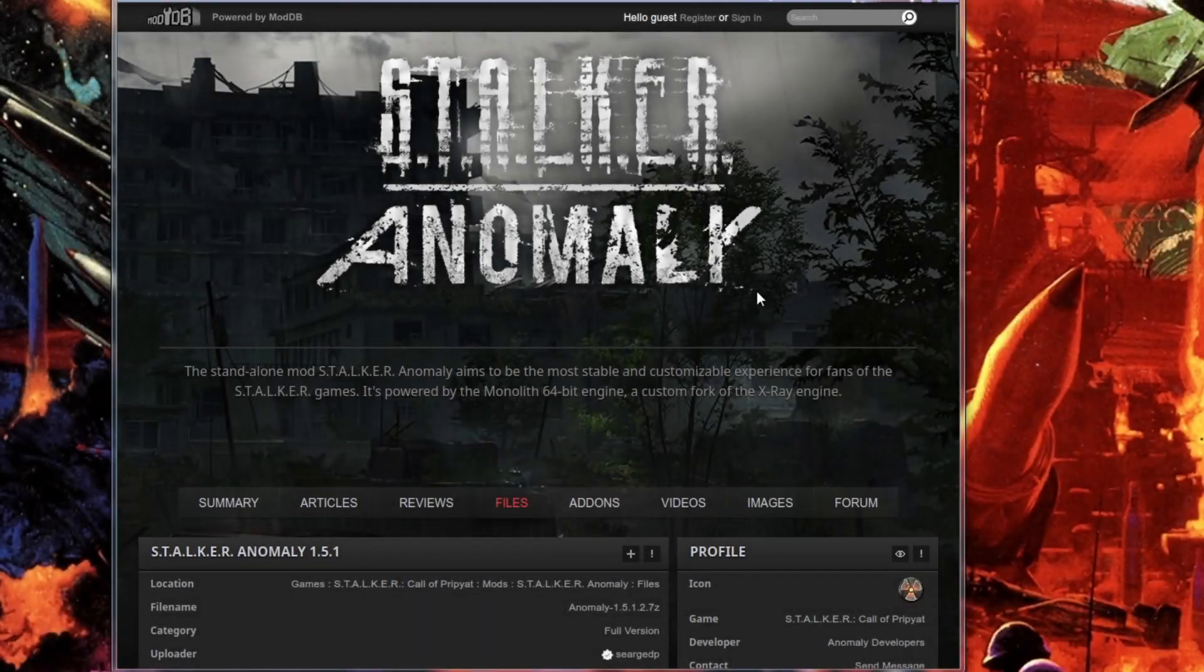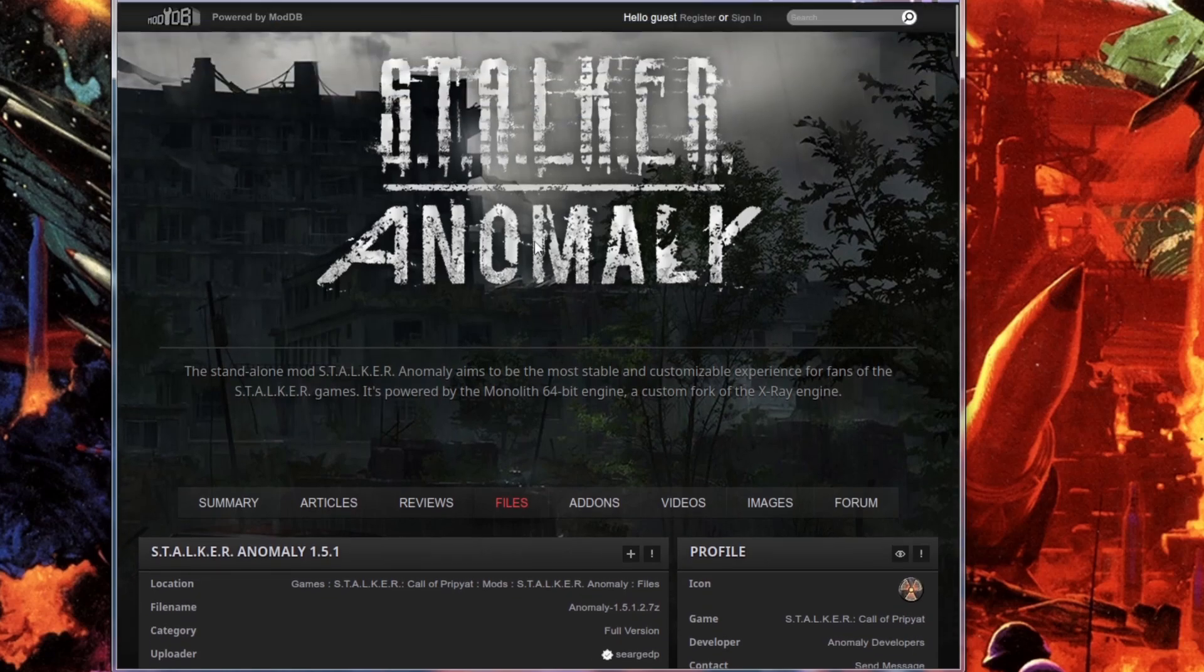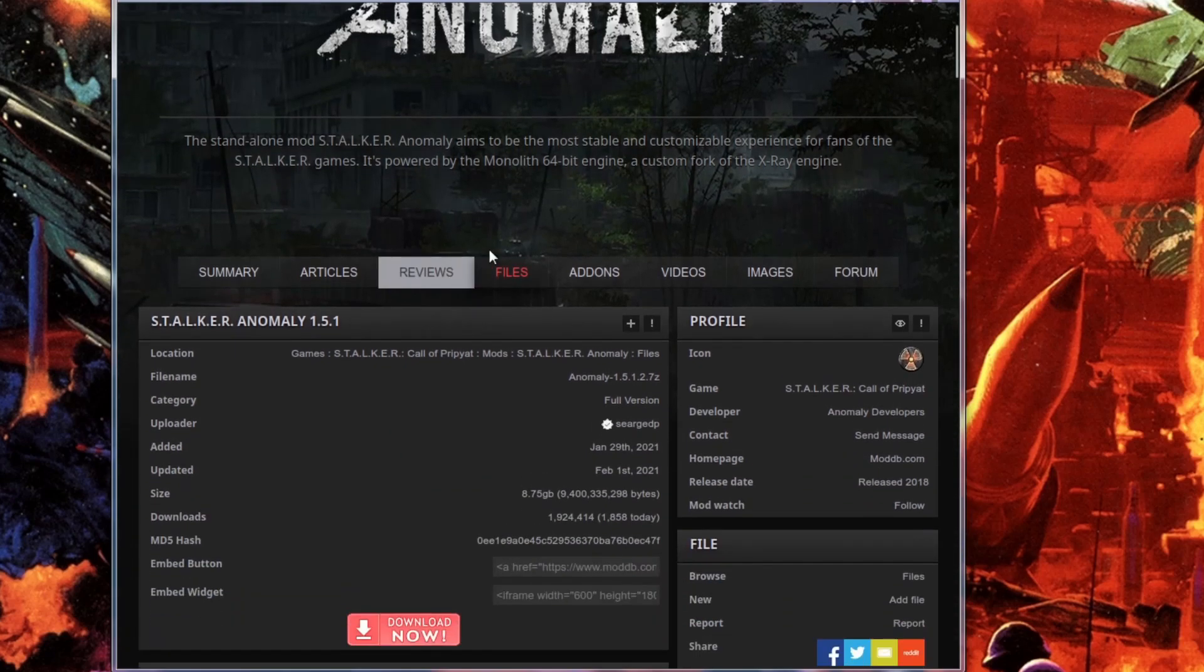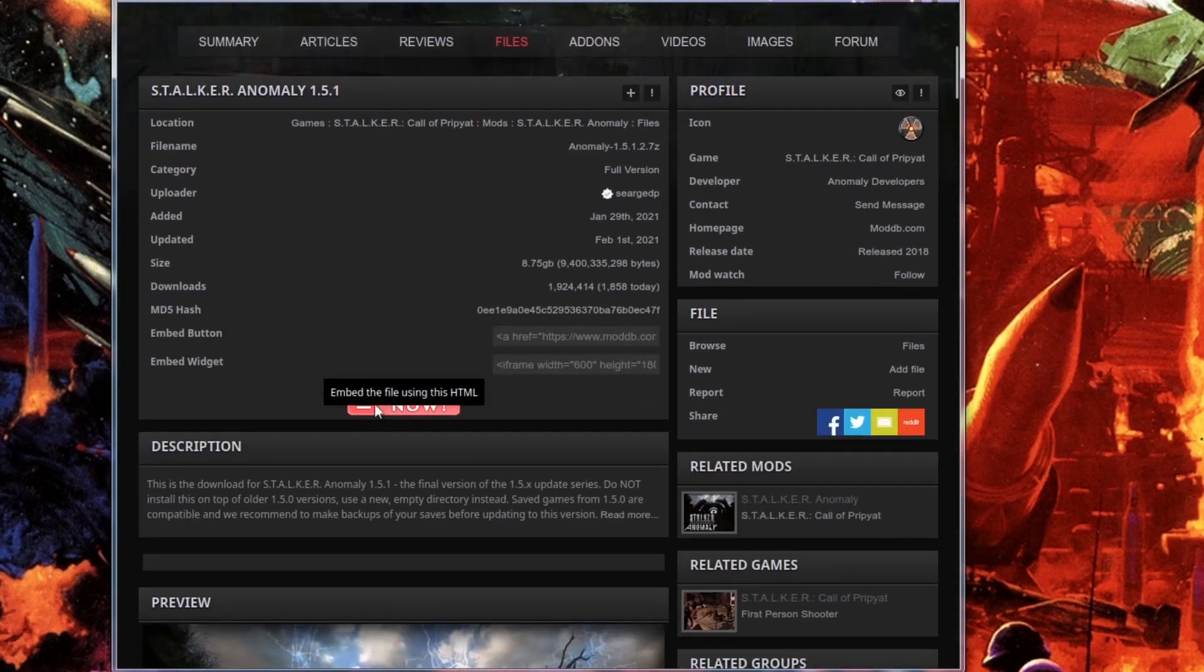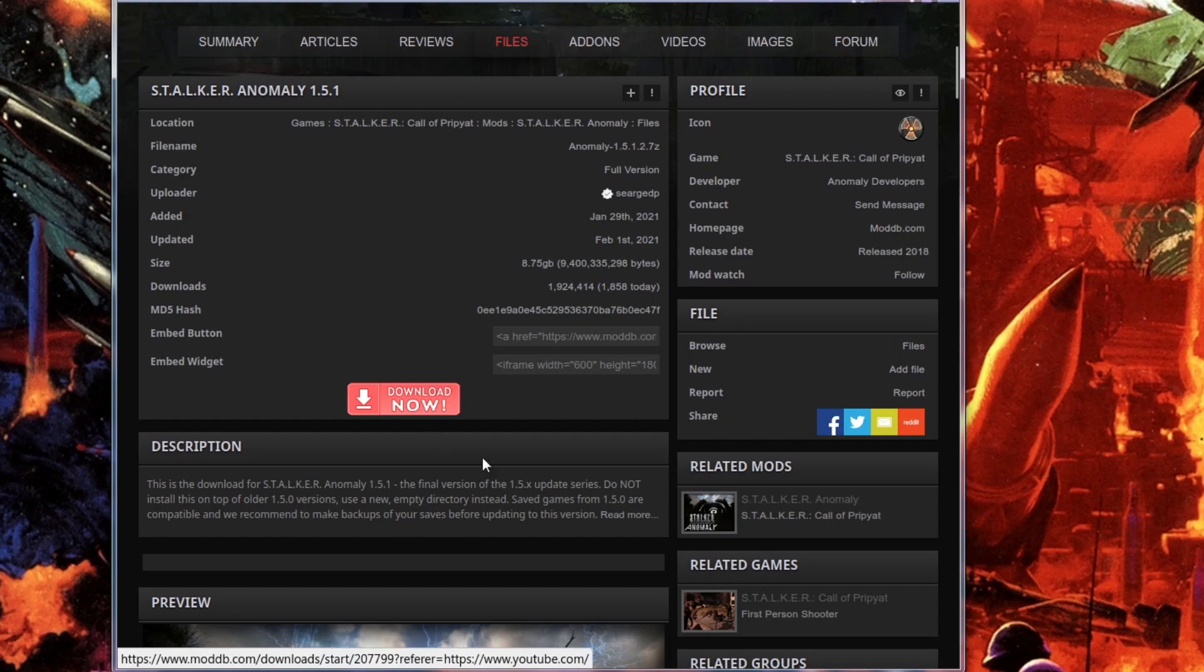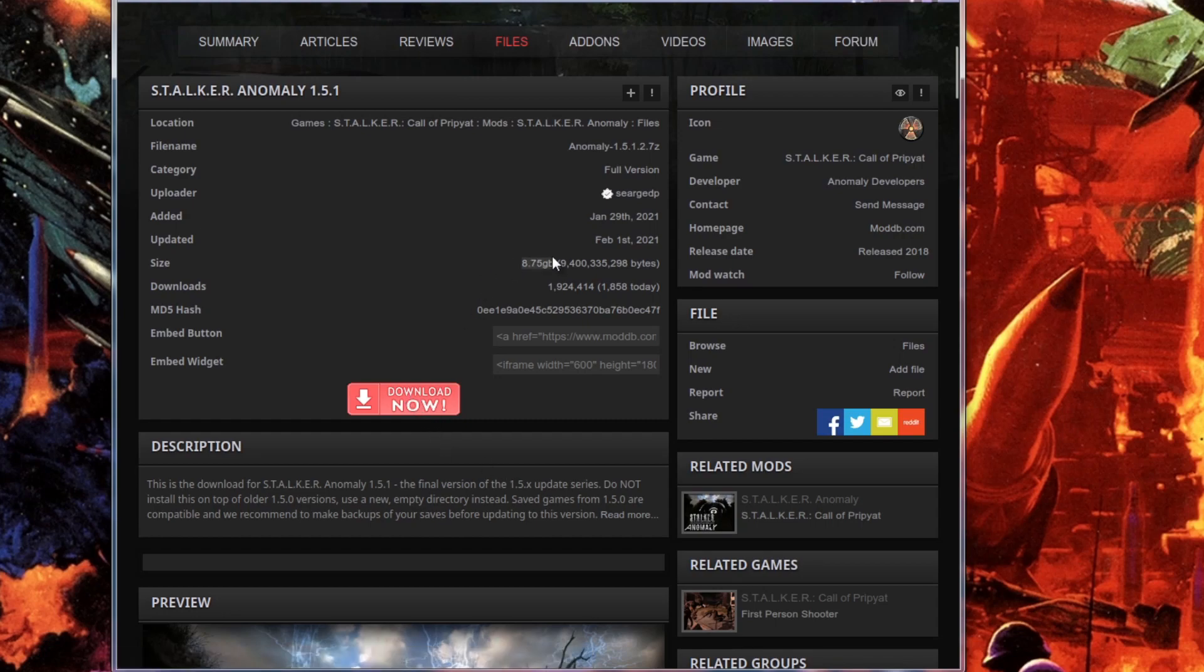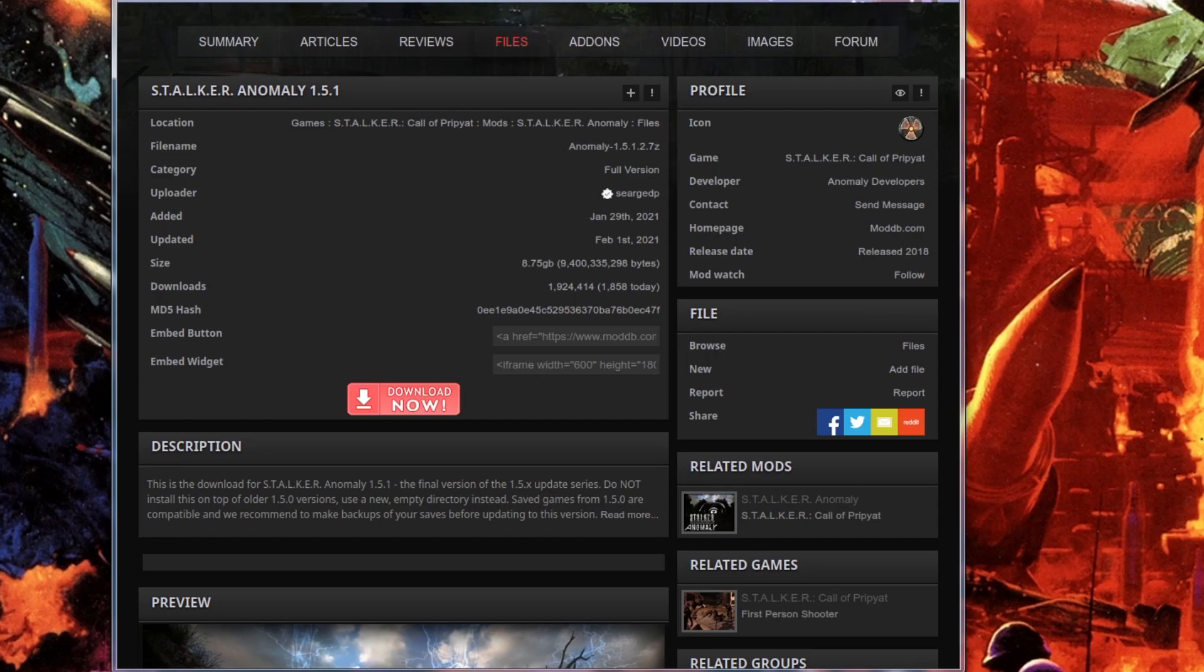To start this tutorial off, we're going to go to the ModDB page for STALKER Anomaly. Link is in the description so you don't have to go find it. Just click download. I already downloaded it. It's going to be around 8 gigabytes, as you can see here, 8.8 gigabytes. It's going to take a little bit, but once it finishes downloading...